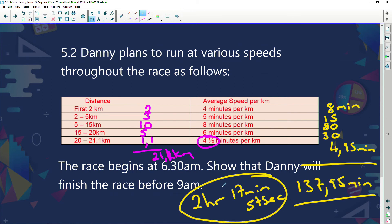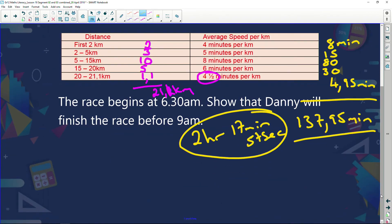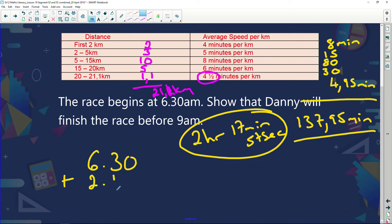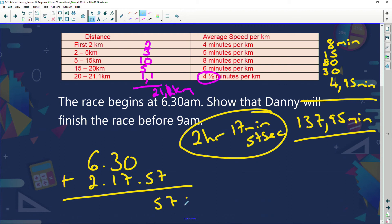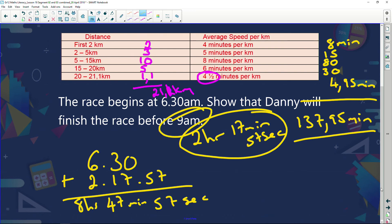But the question asks: if the race begins at 6:30 a.m., show that Danny will finish before 9 a.m. Adding two hours, 17 minutes and 57 seconds to 6:30 a.m. gives 8 hours, 47 minutes and 57 seconds. Danny finishes the race at 8:47:57 a.m. — before nine o'clock. Well done Danny!